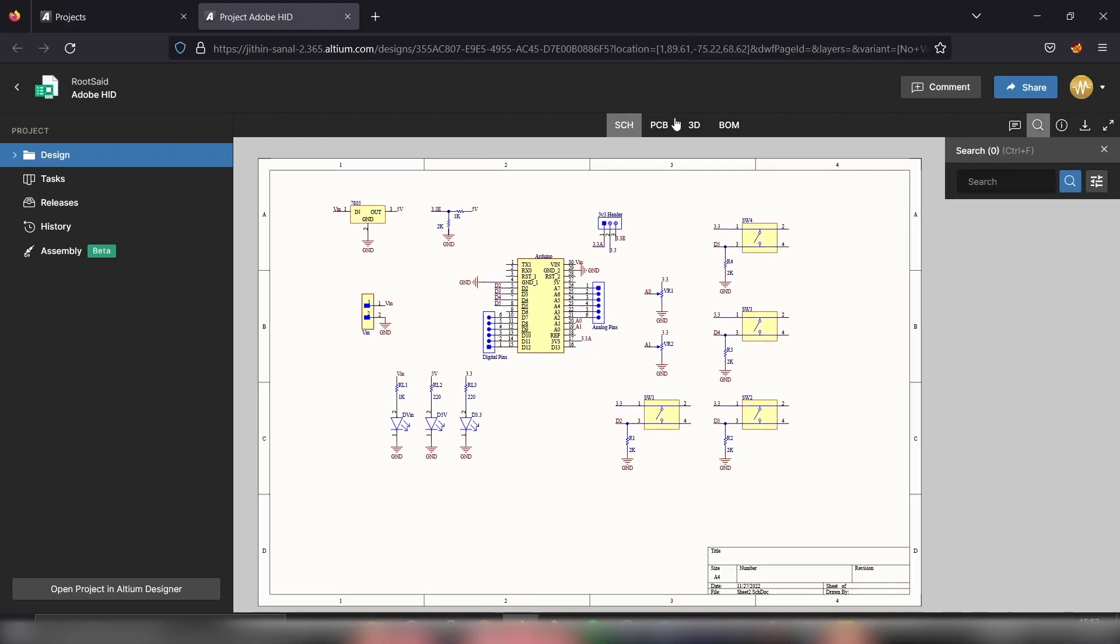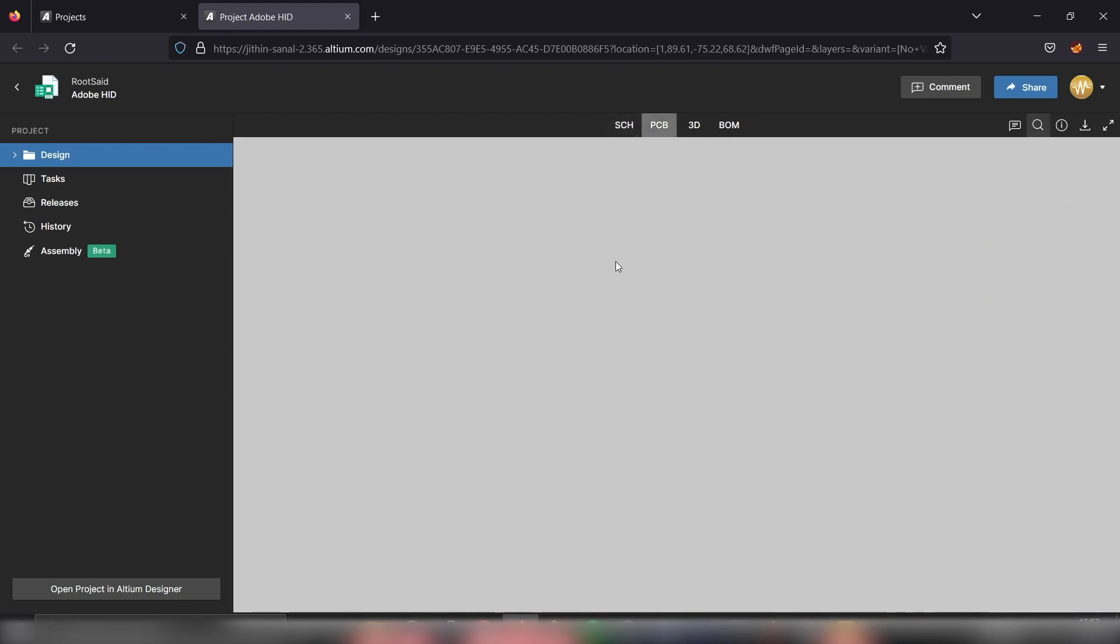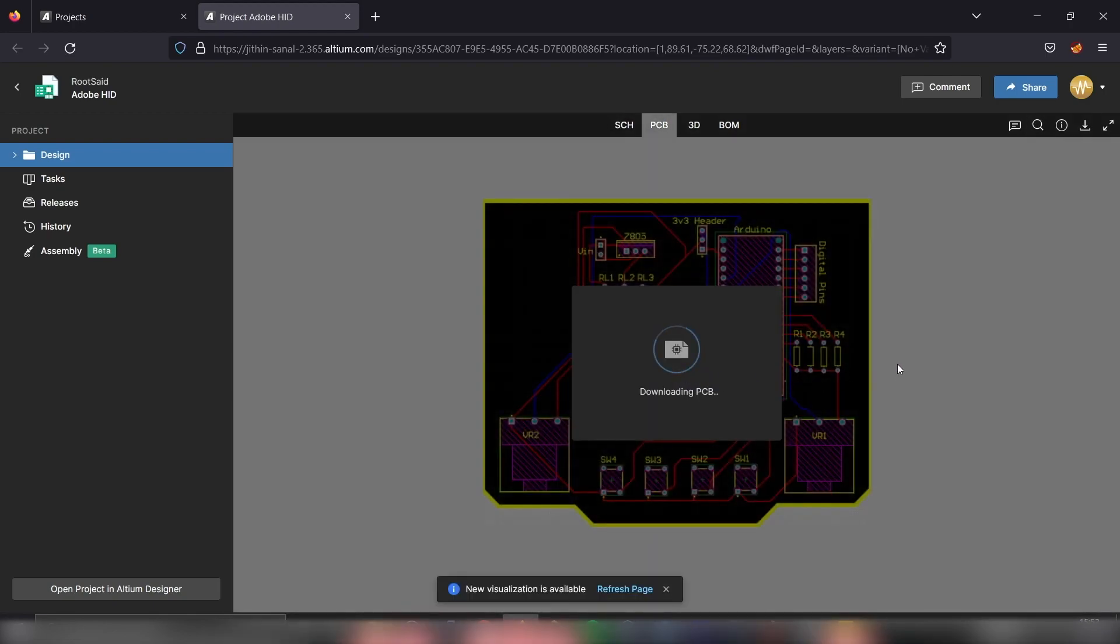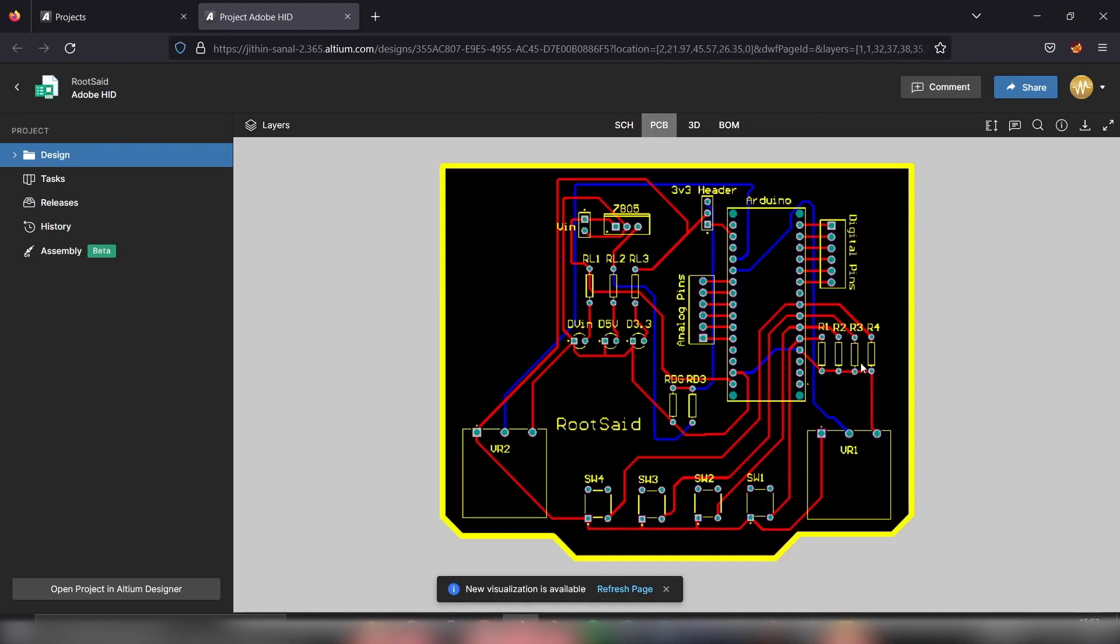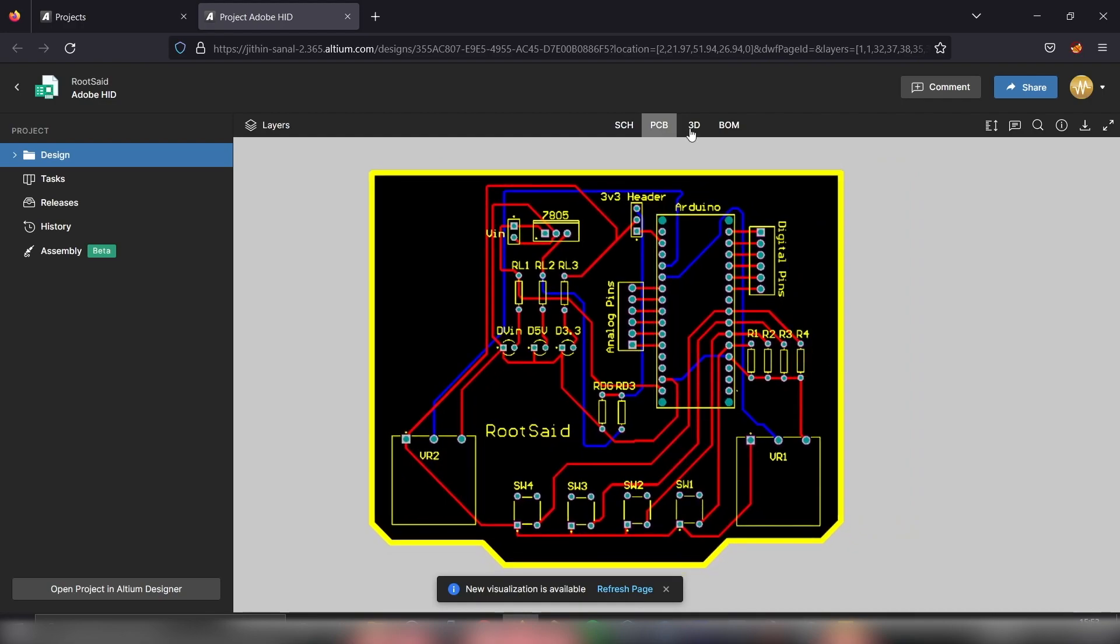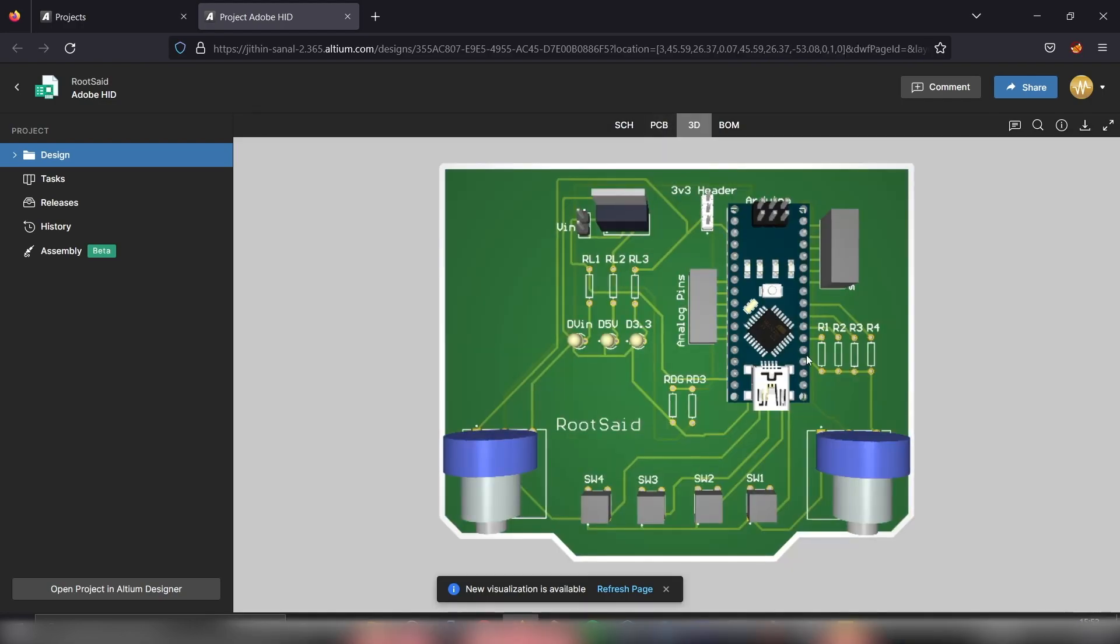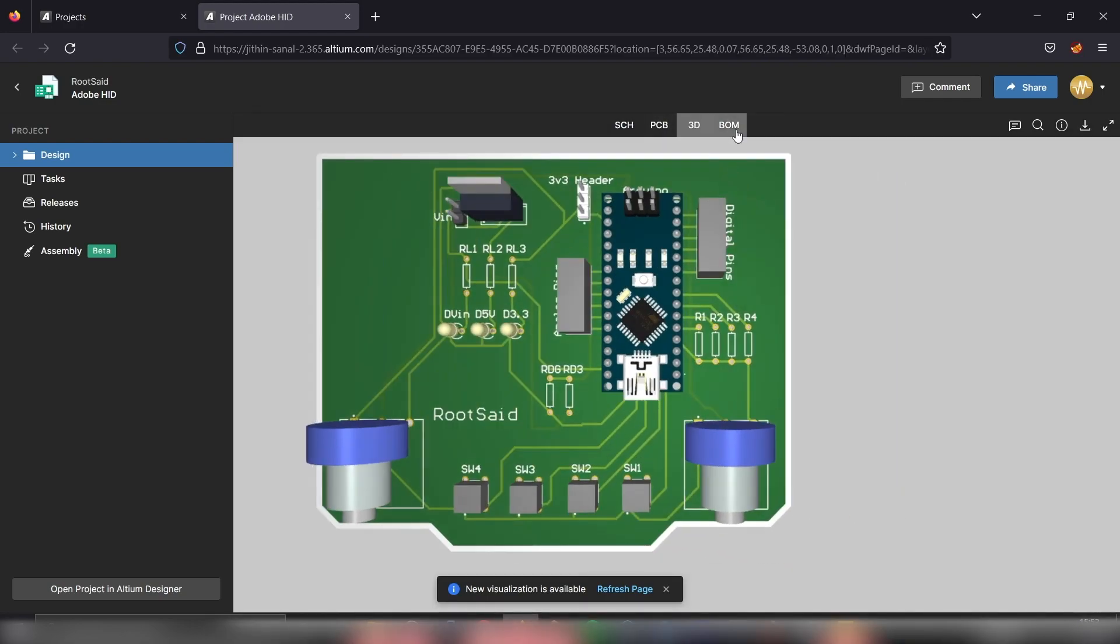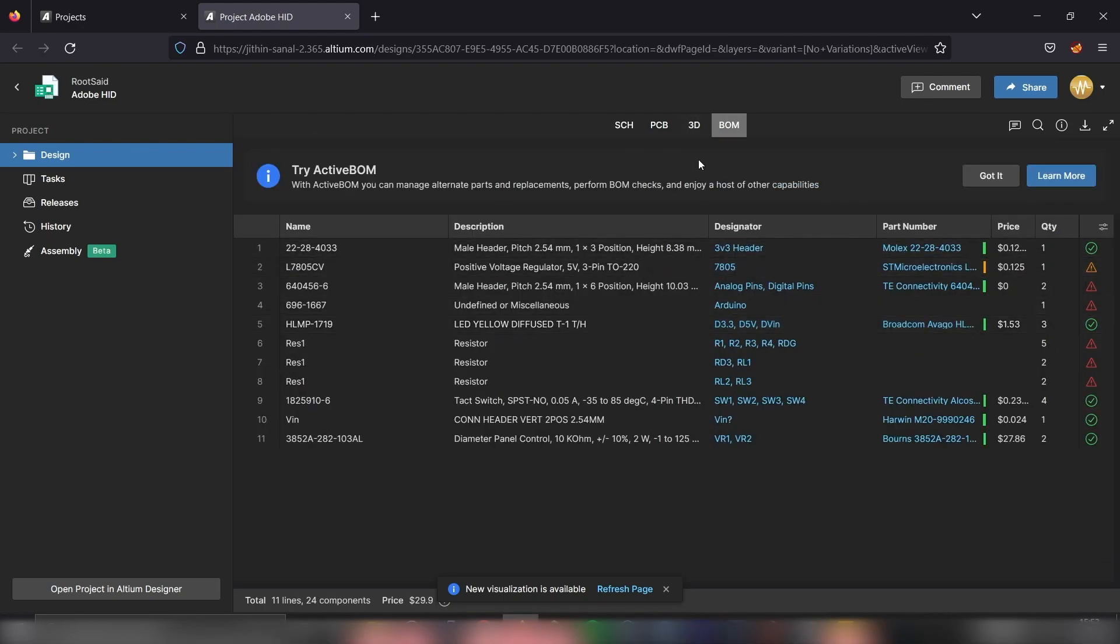Here is the schematics file. Now let's try to open the PCB file. Here we go. And now let's take a look at the 3D view. Perfect. And we also have the bill of material file.